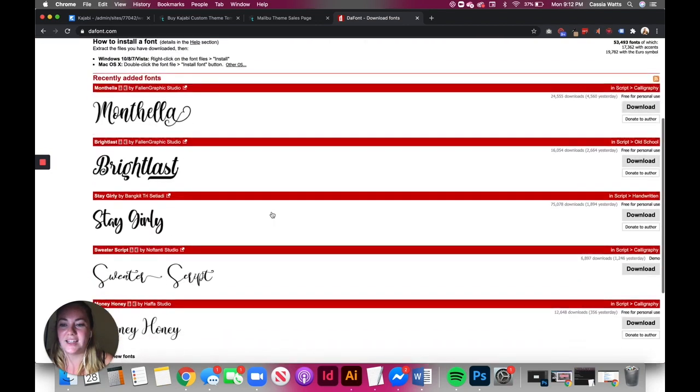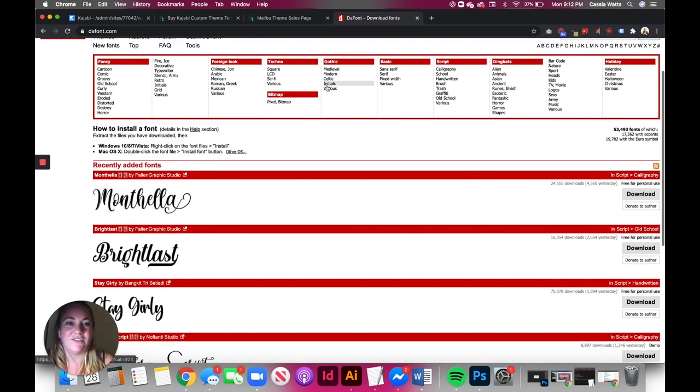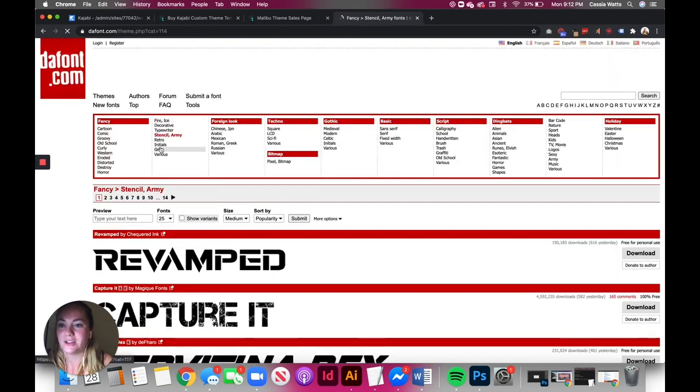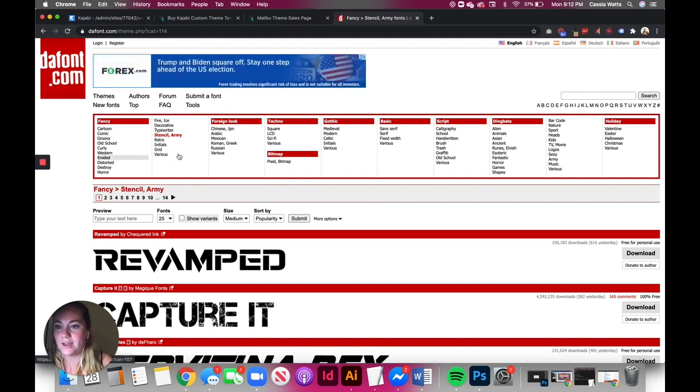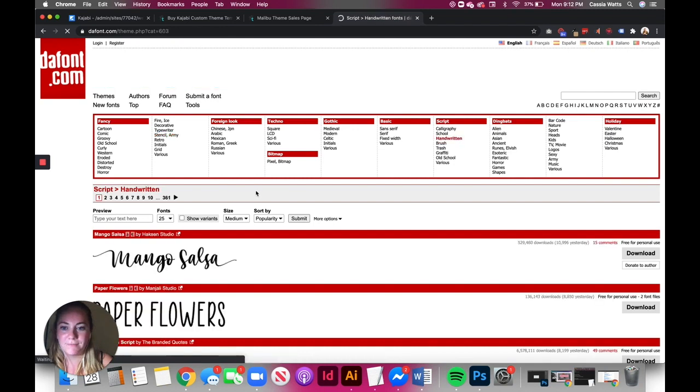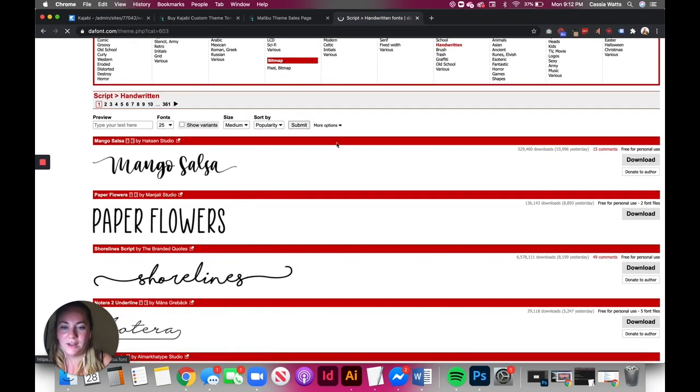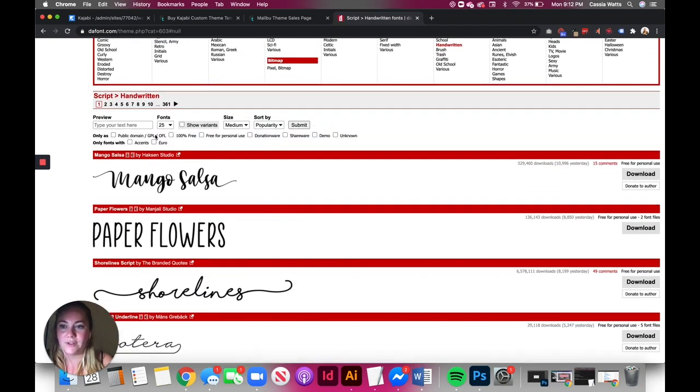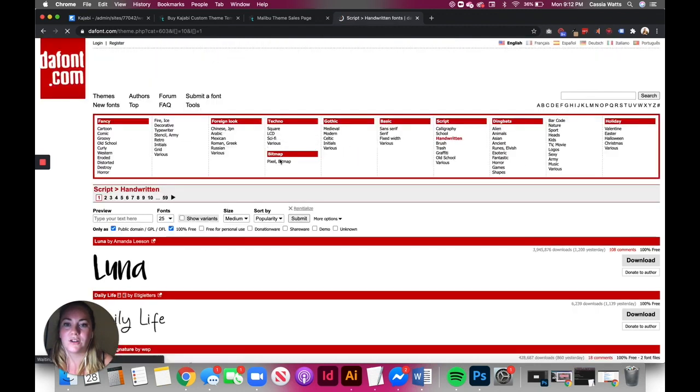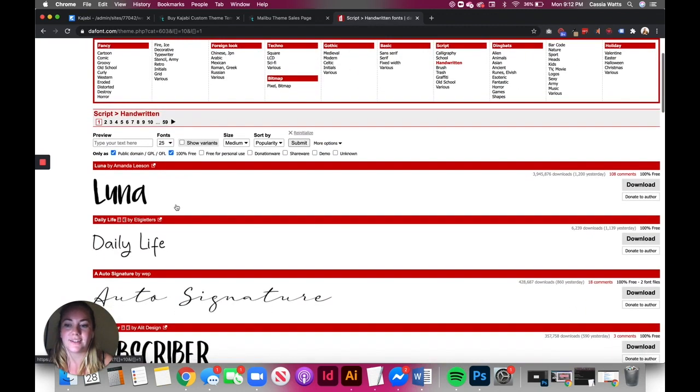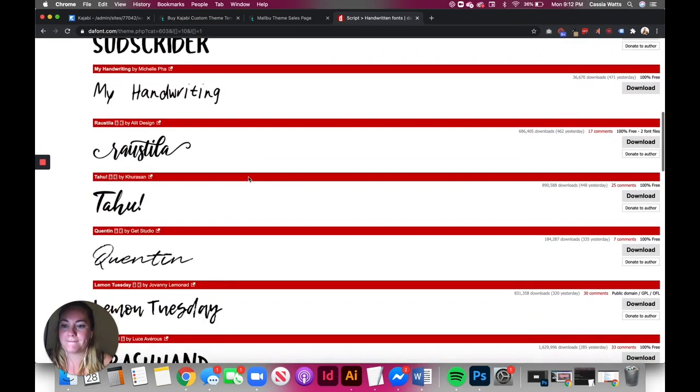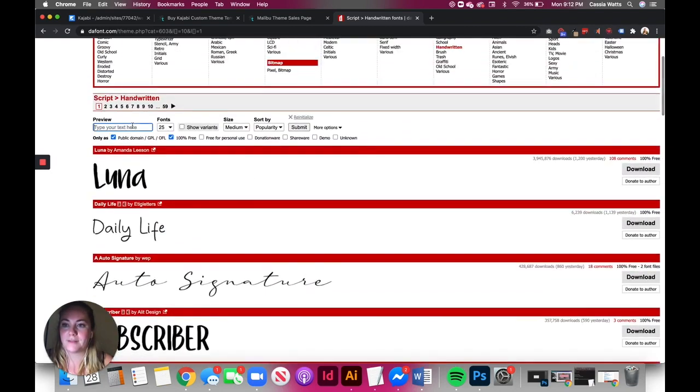And I love this one because it gives you so many different options and you can see what things look like before you even download them. I didn't mean to click on that. Let's go back to handwritten script, handwritten. And one of the important things to note is that if you're going to click on a hundred percent free or you need to make a purchase, donation, or you need to make sure you check the license on these things.